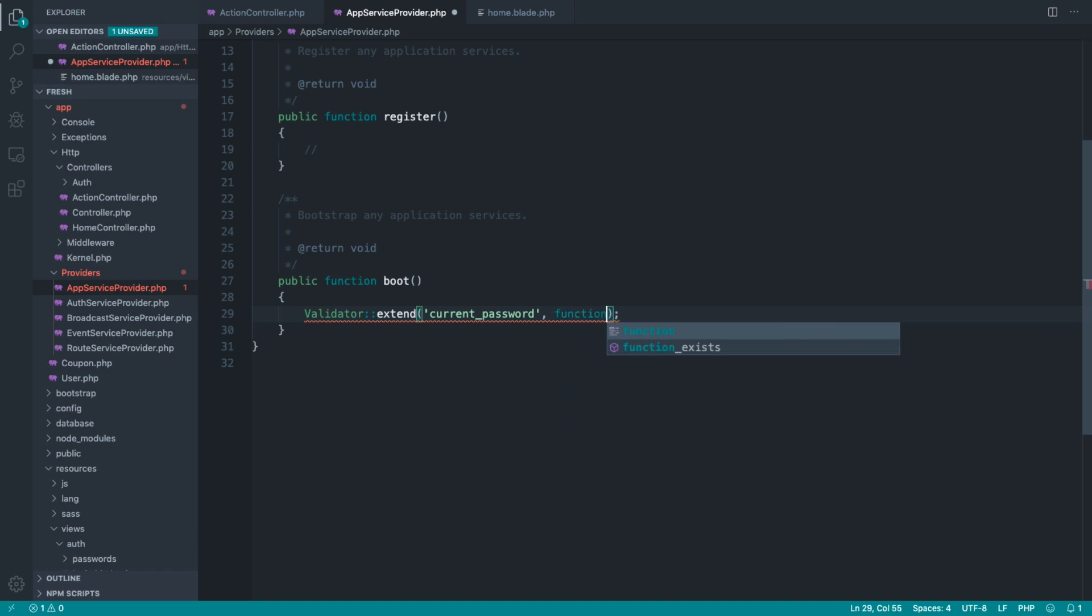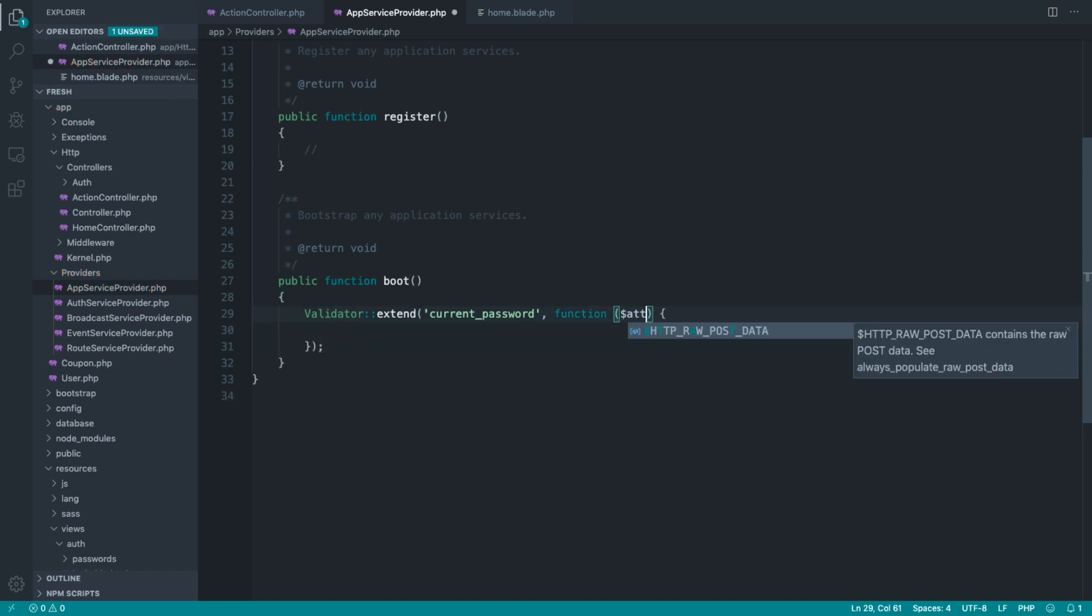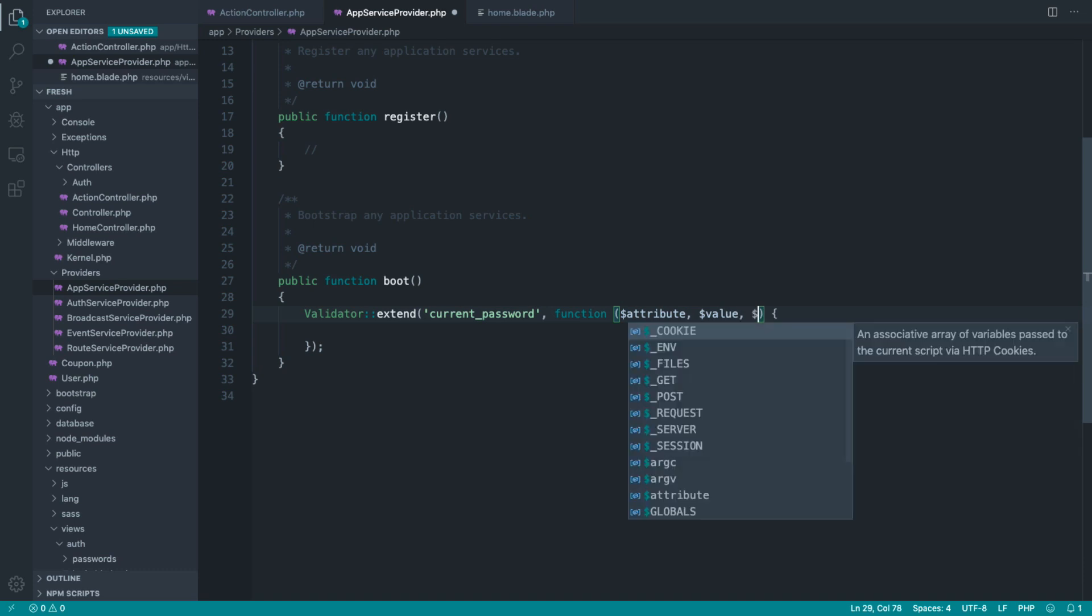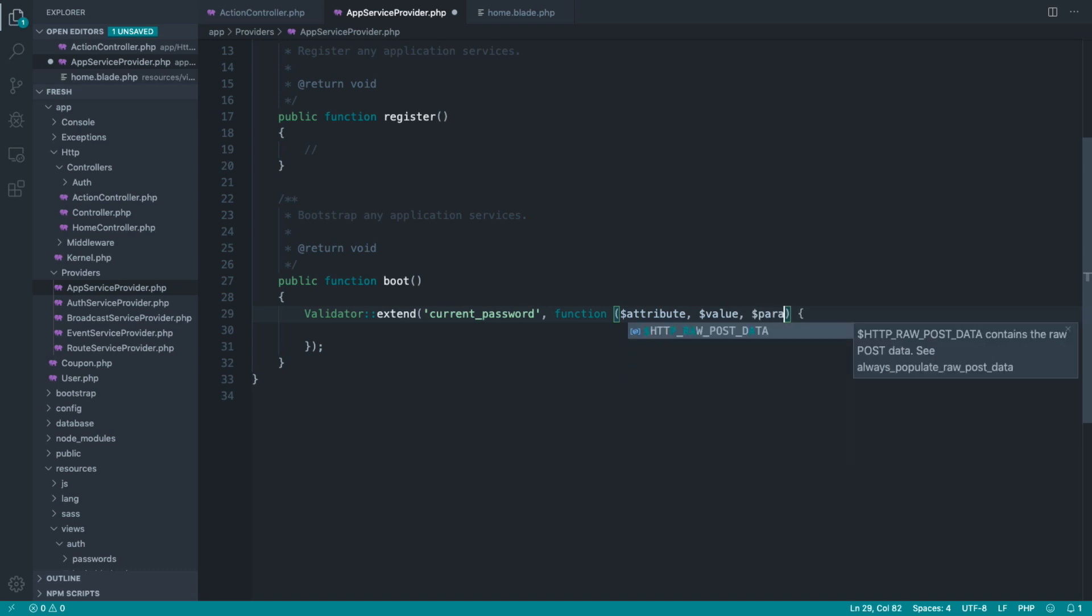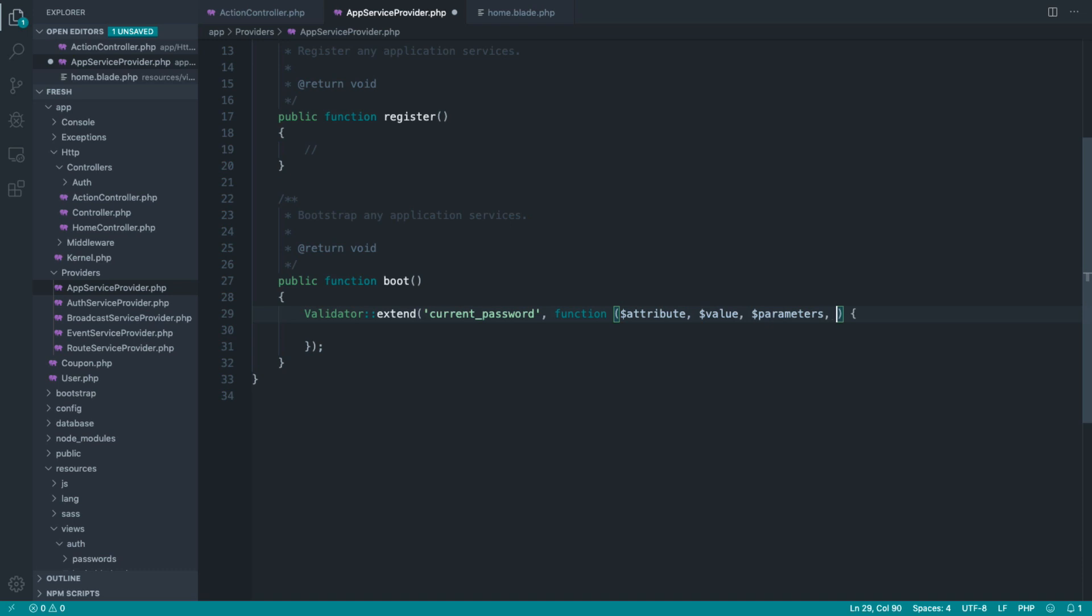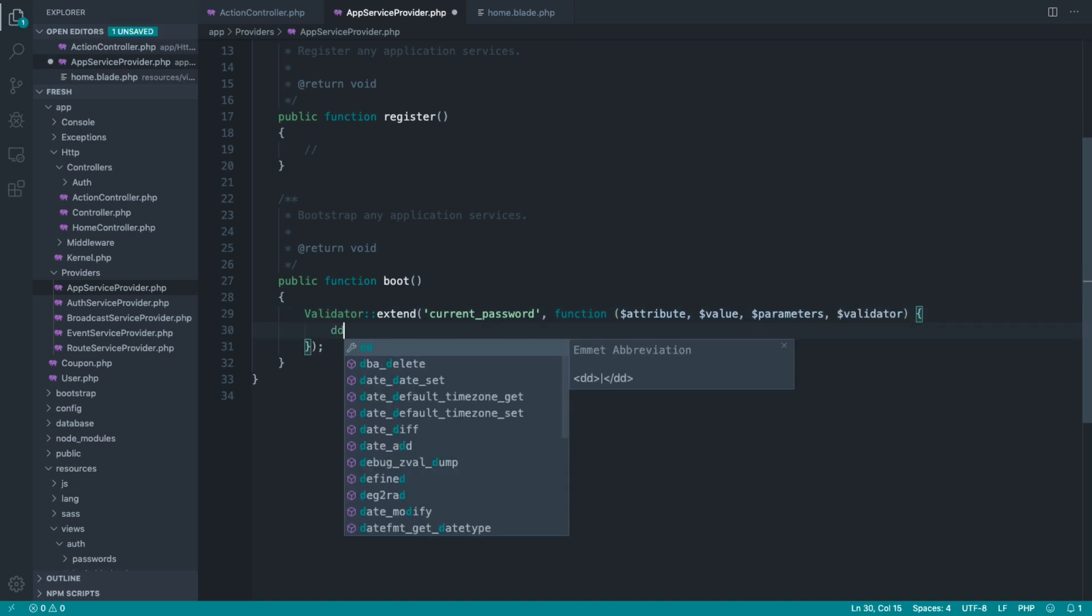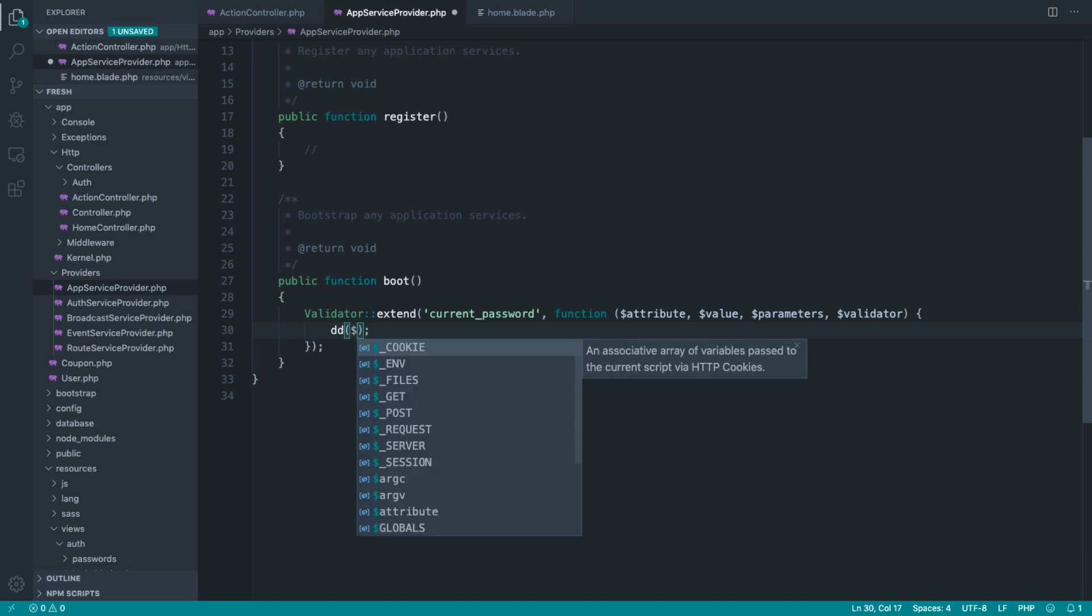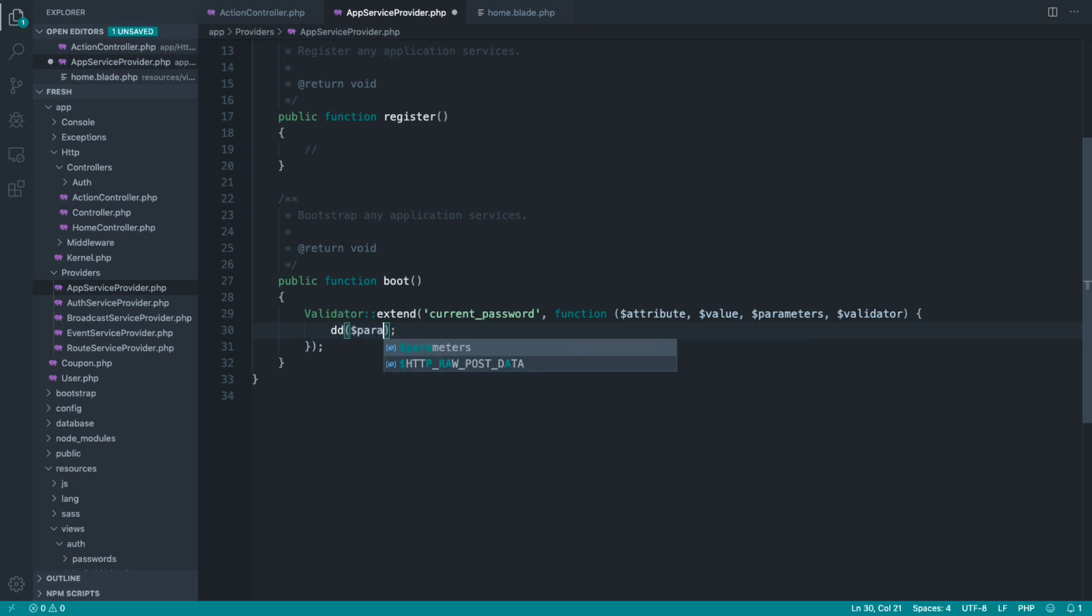So let's go and create out a closure here. Now this closure is slightly different. We get the attribute through, so of course we can use that in our custom validation message. We get the value through, which of course makes sense. But this time we get something called parameters, and we also get an instance of the validator as well, just in case we need to access that. I've not found myself needing to do that, but I'm going to go ahead and dump on parameters so we can check out what this is.